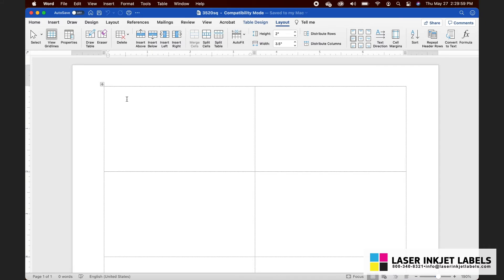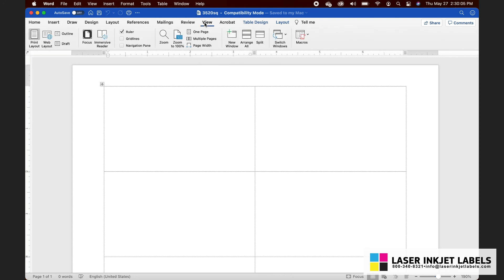Also make sure that your document is in Print Layout by going up to View in the navigation bar and making sure that Print Layout is highlighted. If it's not, go ahead and click that. This makes the page representation look more like a normal sheet of labels.